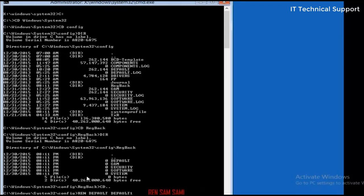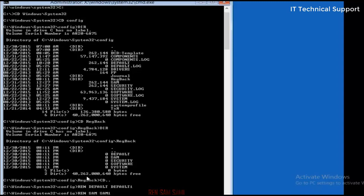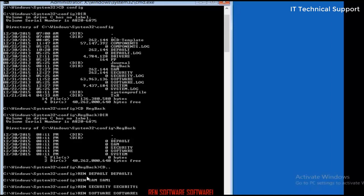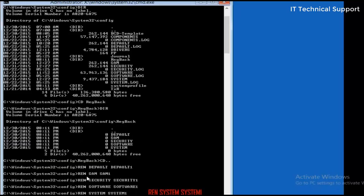In the same manner I'm going to rename SAM to SAM one, rename security to security one, rename software to software one, and rename system to system one. So all of these files have been renamed to these names.